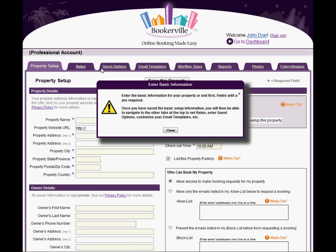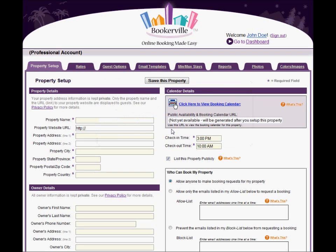Notice the tabs across the top of the page. The pop-up notice is telling you that you can't access those tabs until you enter some basic information about the property first and save that information. After that, you'll be able to click on the other tabs to configure more settings.